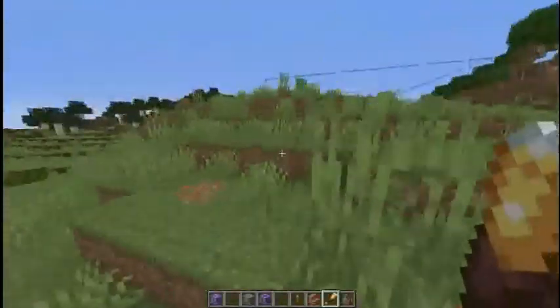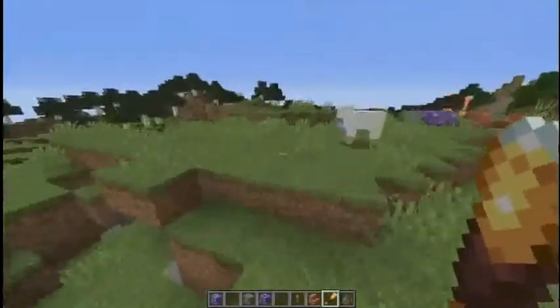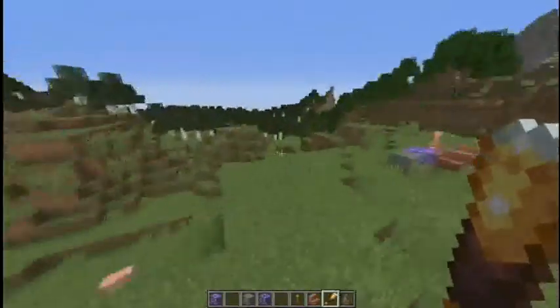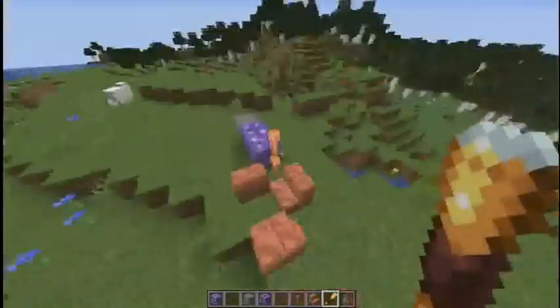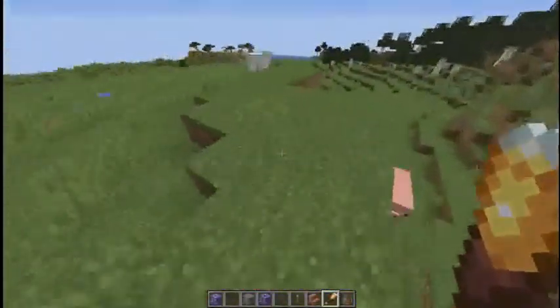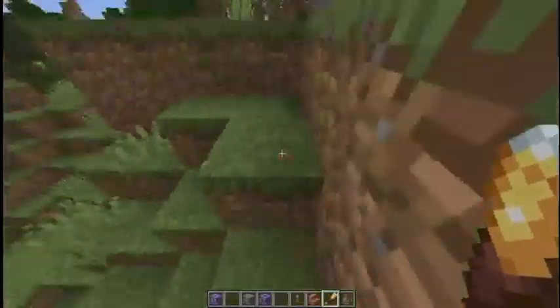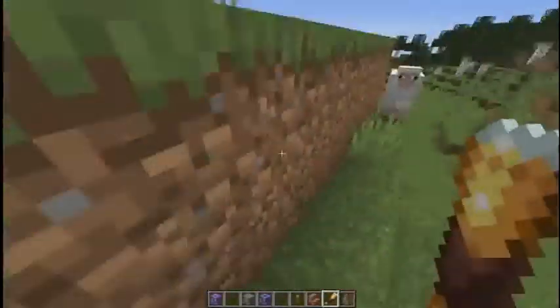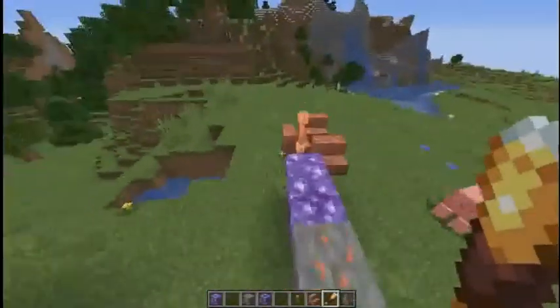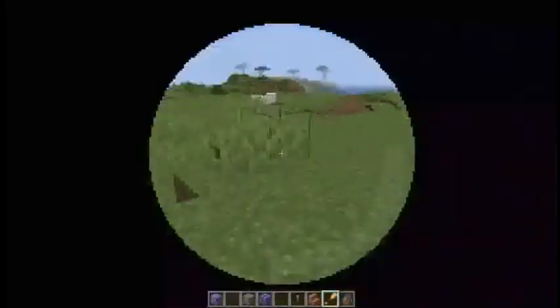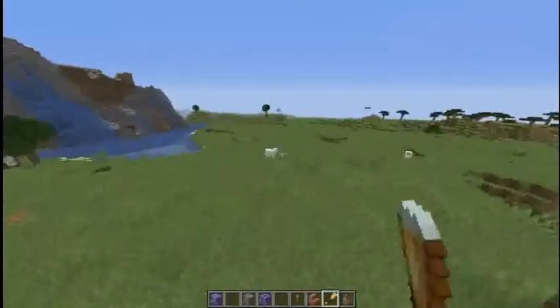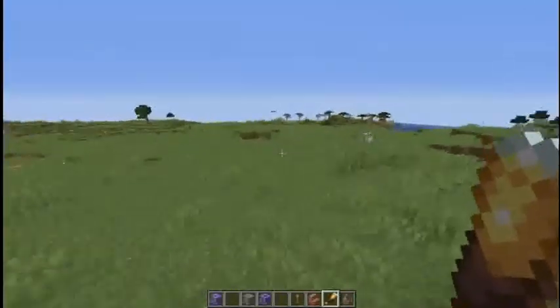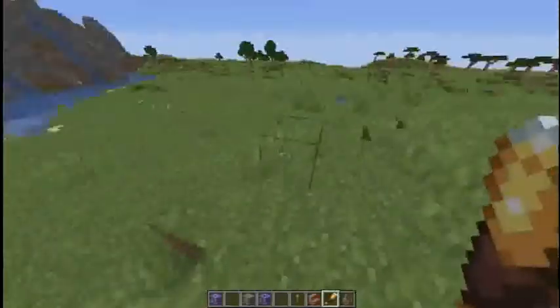Now you have a working Minecraft 1.17 server. Keep in mind this is a snapshot server, so you can't use plugins or mods on this server. When the full release like 1.17.1 updates...